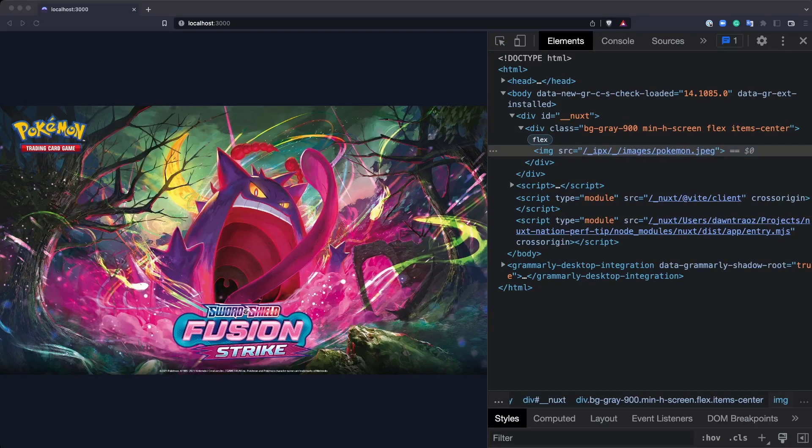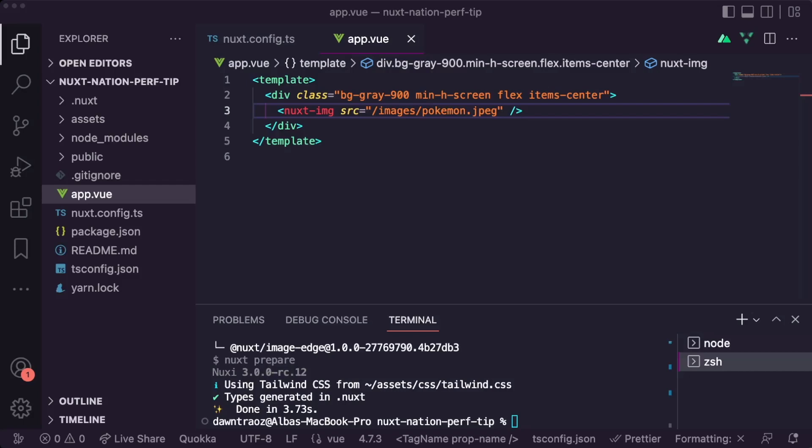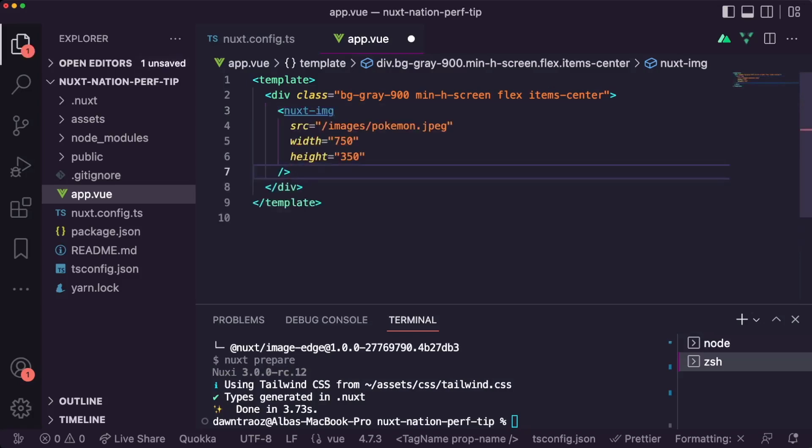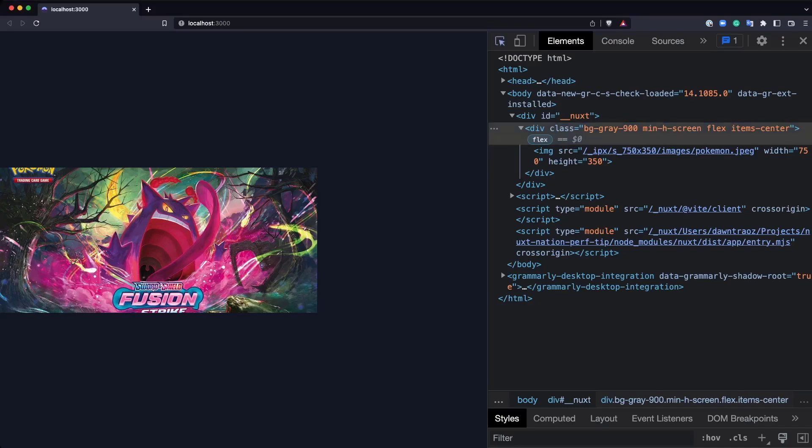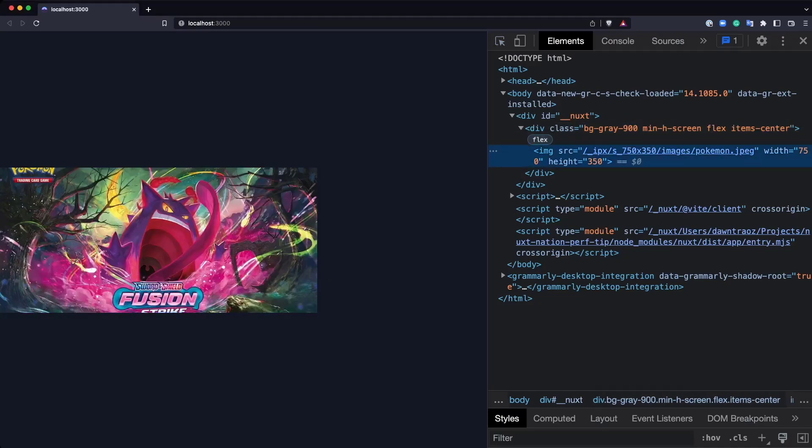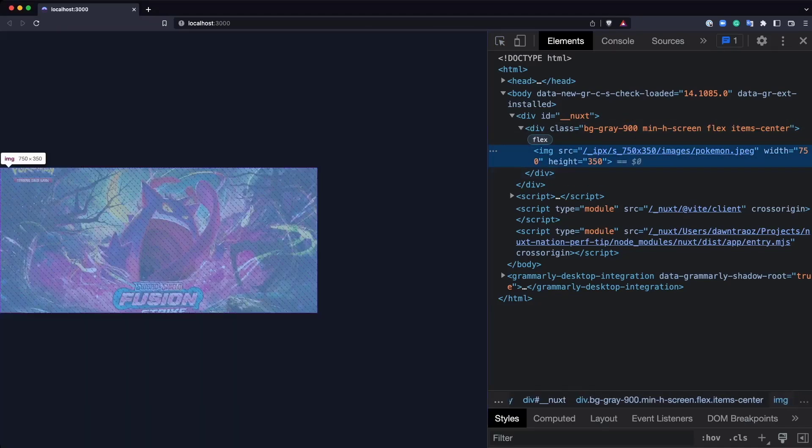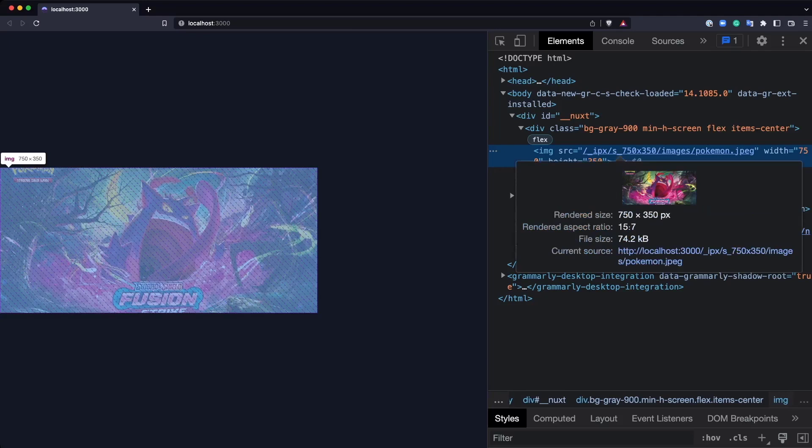But what about resizing our image? If we want to resize our image, we just need to go to the code and specify the parameters with width and height. Now, as you can see, the version that they provide us is the resized version we just asked for, and in the URL you can see the parameters we just specified.